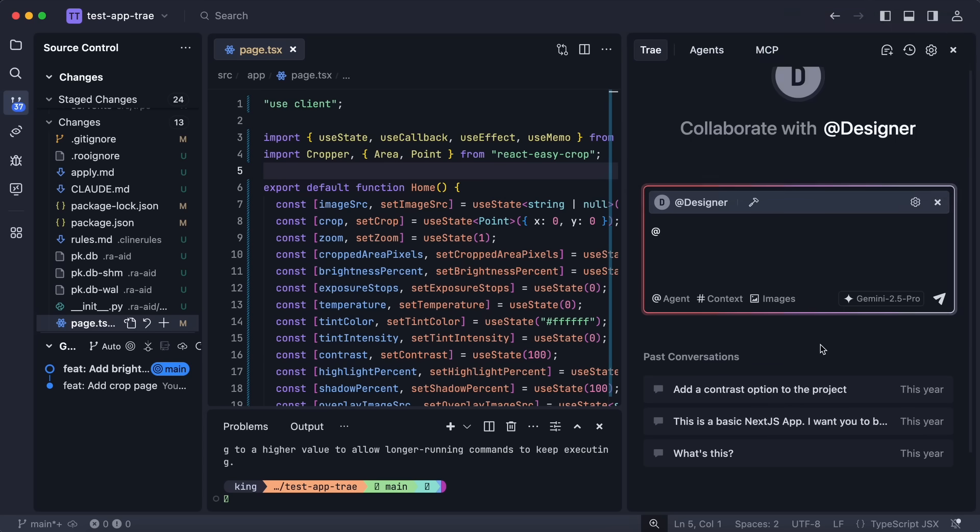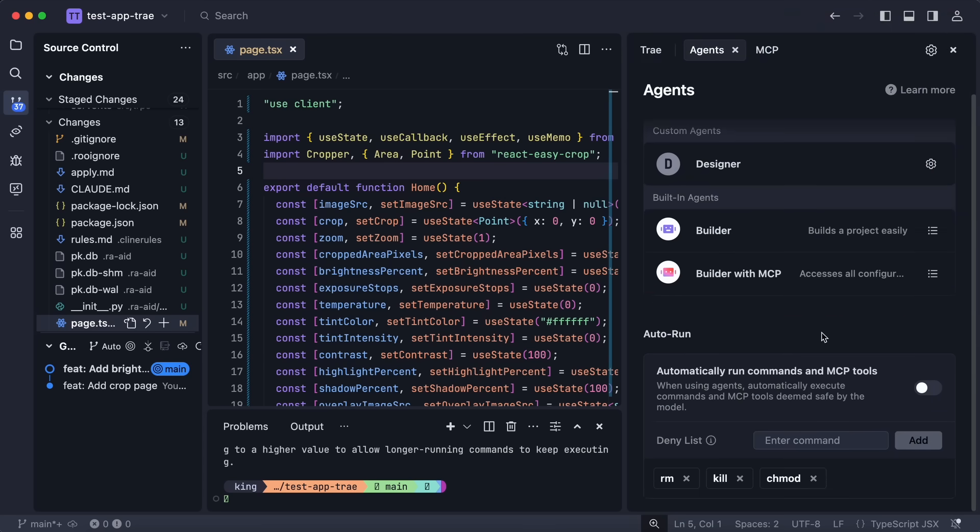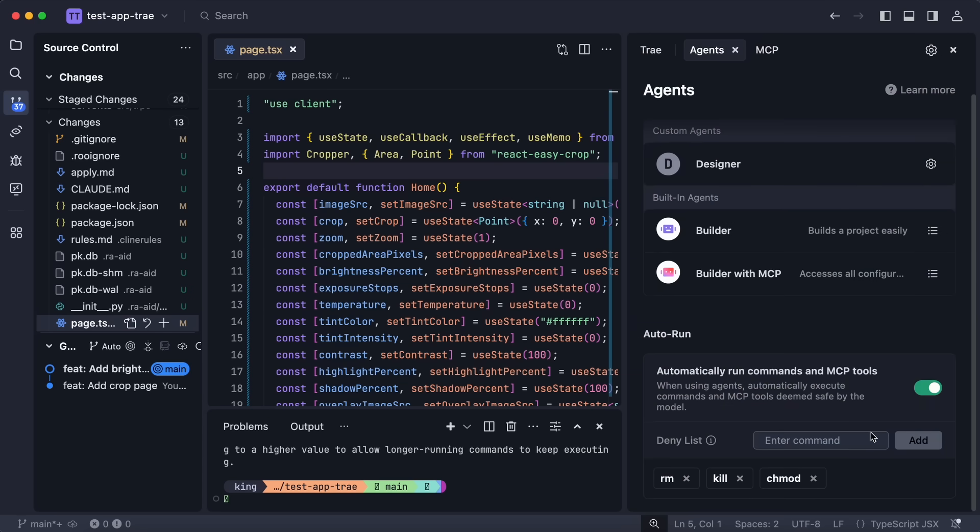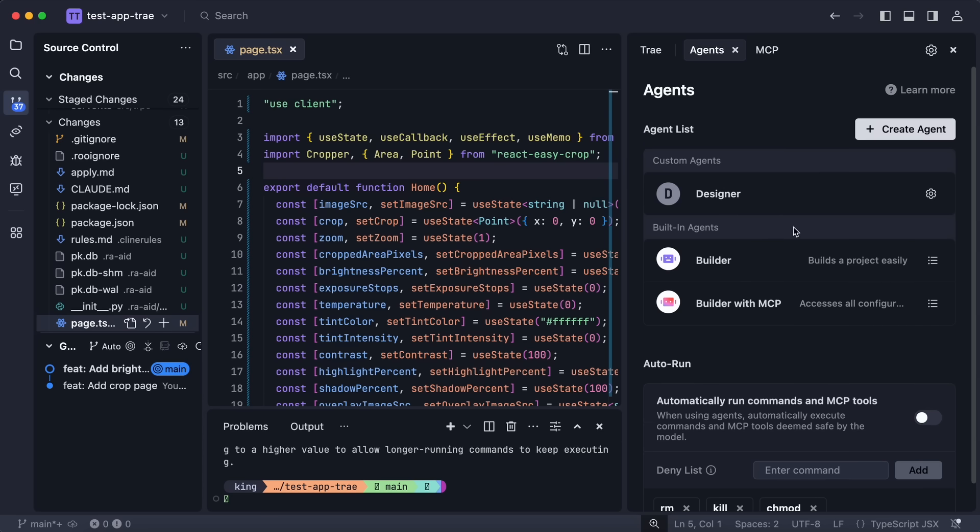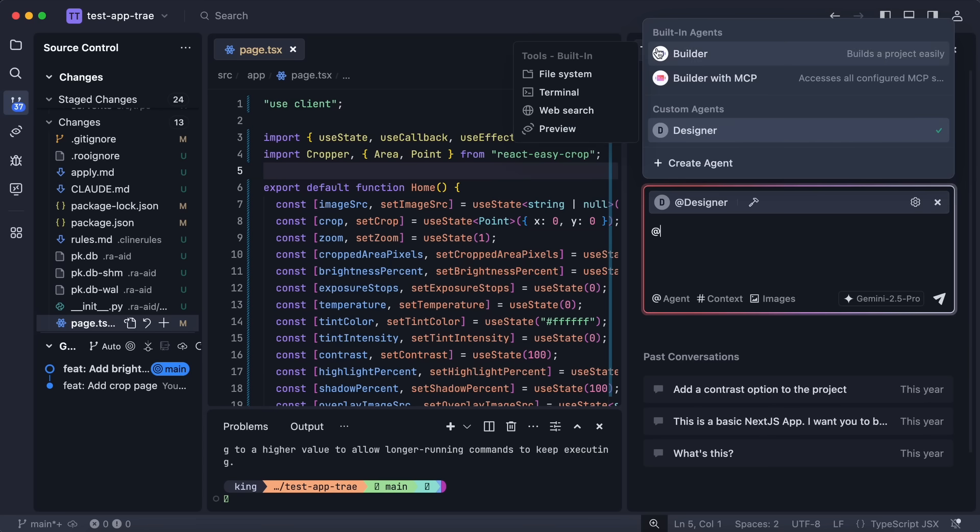You can just enable this, and if you want some specific commands to not be run automatically, then you can put them in the deny list and it will not run those commands. Something like RM and similar commands are automatically added, which is a good thing.